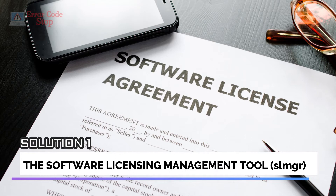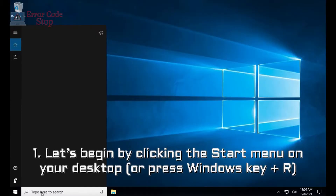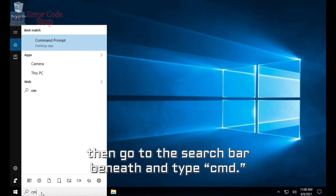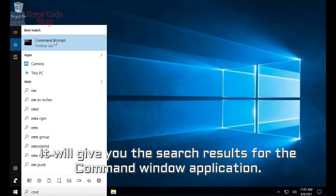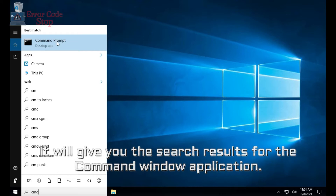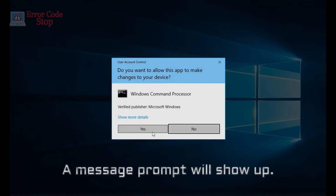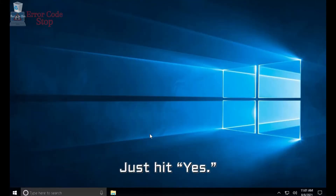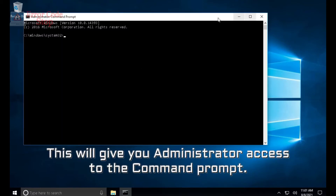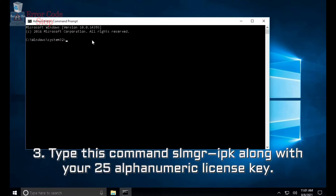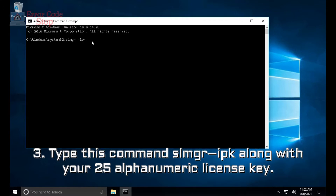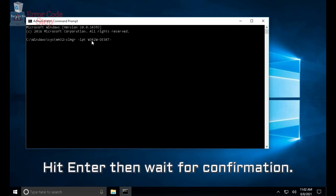Solution number one: the Software Licensing Management Tool (SLMGR). Step 1: click the Start menu or press Windows key + R, then type 'cmd' in the search bar. Step 2: right-click and choose to run it in administrator mode — hit Yes when prompted. Step 3: type the command 'slmgr /ipk' followed by your 25-character alphanumeric license key, then hit Enter and wait for confirmation.